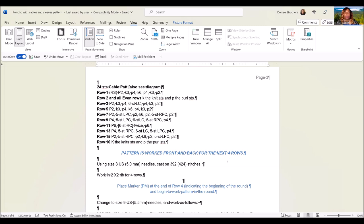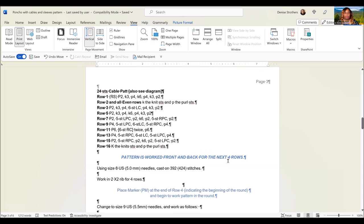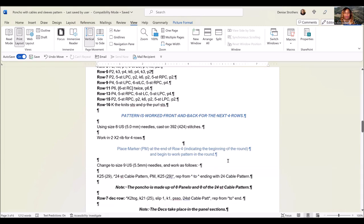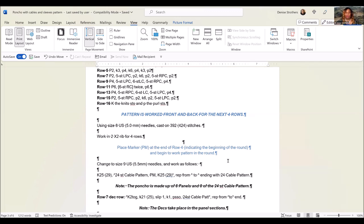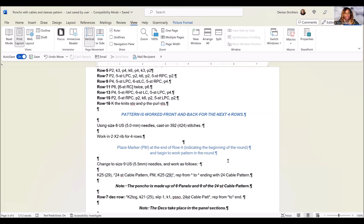When you are done with that, you want to place a marker indicating the beginning of the round. And then when you're in row four, just keep going around. Place a marker and just keep going around.